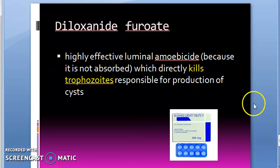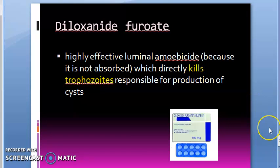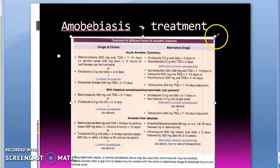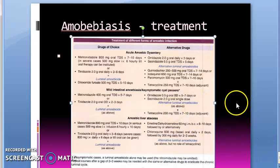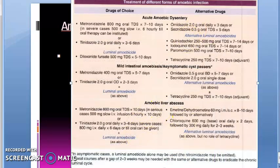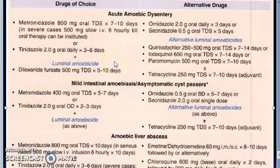The amoebiasis treatment regimen from the KDT textbook will be covered in the next video. See you then, bye bye.